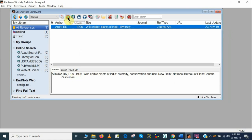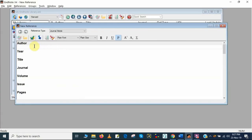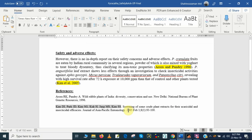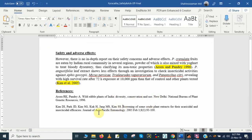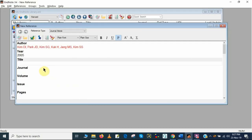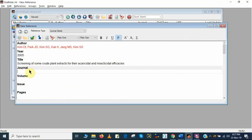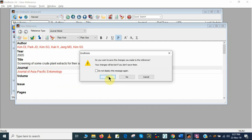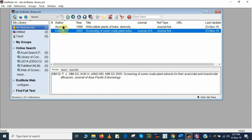Now I will add the second reference in a similar way. First I will add and copy the author name, then copy the year, and put in the title. Now I will copy the name of the journal. I have put all the information of the second reference. I will click the Close button and then click Yes. Here you can see the two references I have already added in the EndNote library.